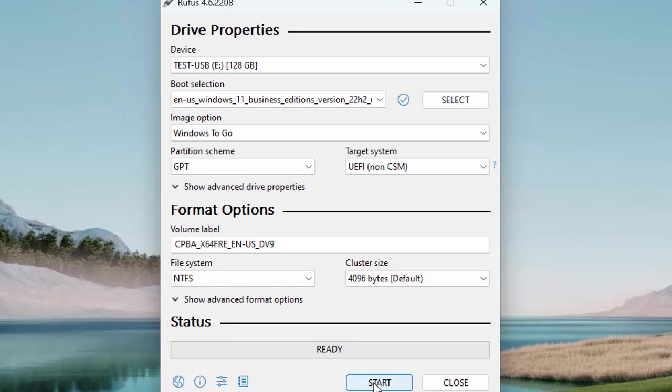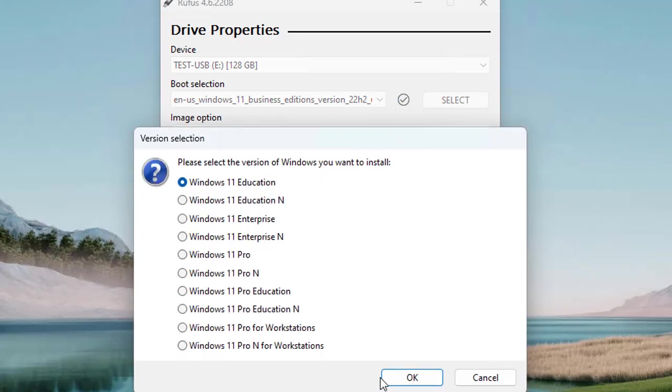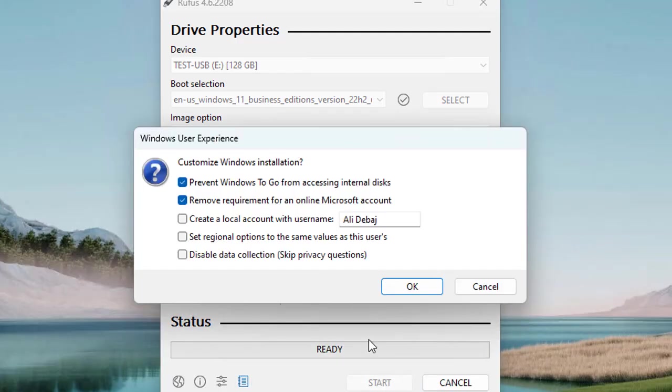To start the process, click the Start button to begin creating your portable Windows 11 environment. Rufus will warn you that all data on the USB drive will be deleted. It will take time depending on the speed of your USB drive, so be patient. Here it is asking you for the version of Windows that you want to install. Let's go with Windows 11 Pro and click OK.